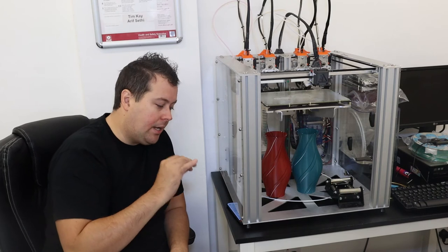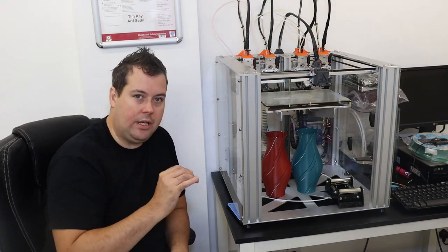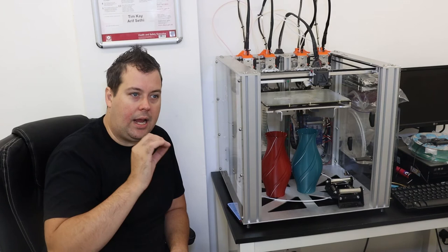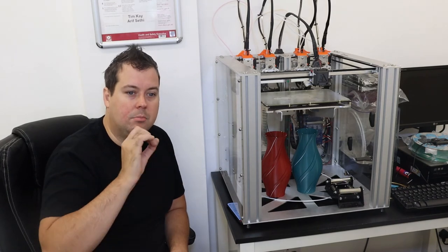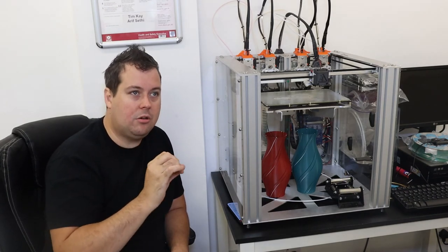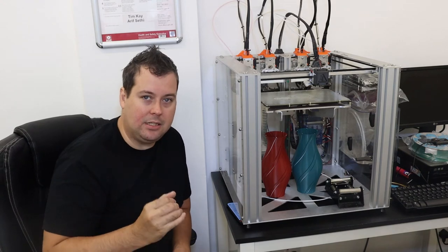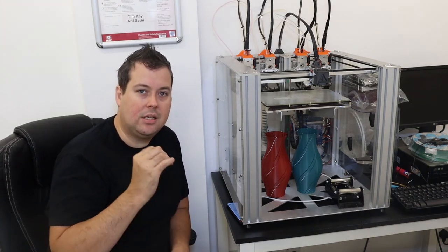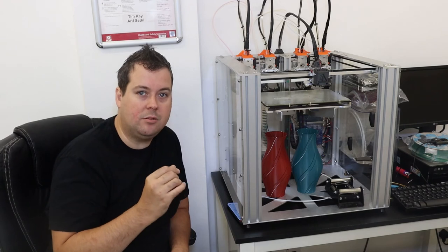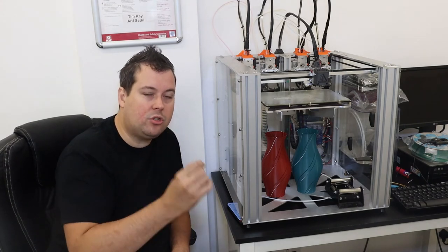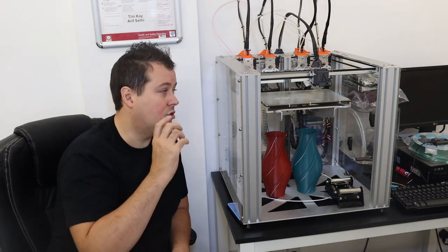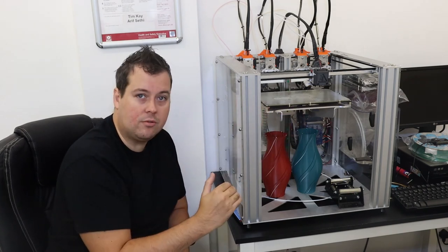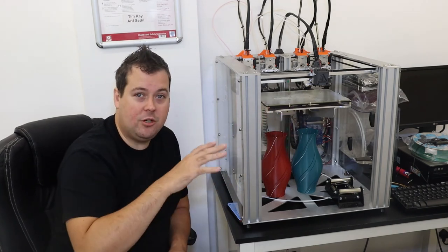I cannot stress how much, when you're dealing with 3D printers, that bed level matters. I would go as far as to say 80% of the issues that people have with their printers comes down to whether or not their bed is perfectly level.